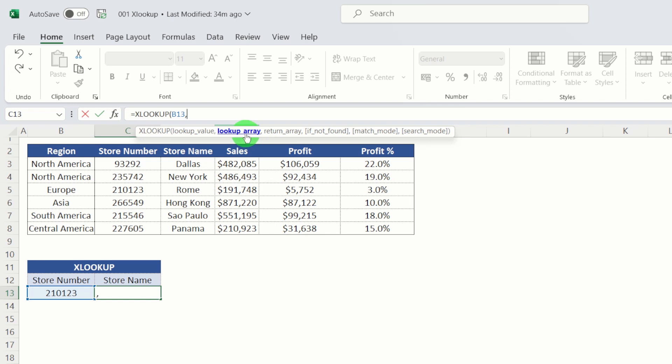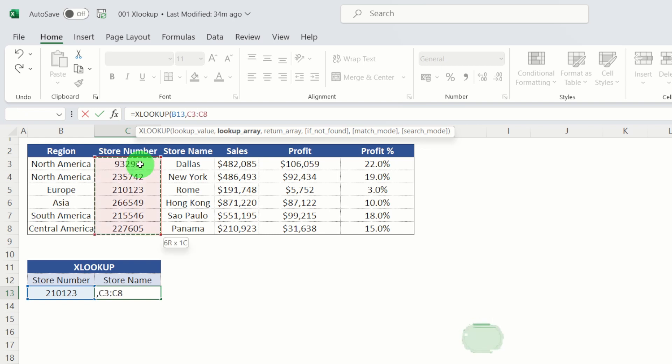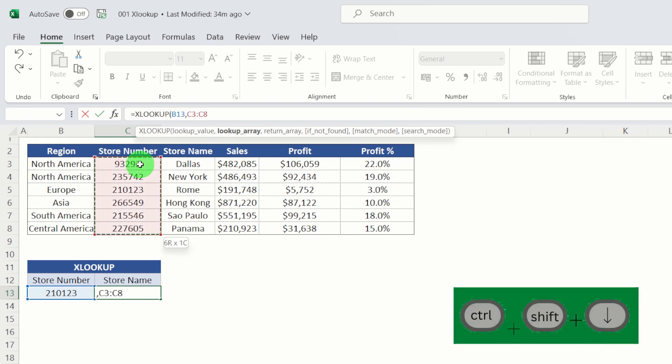Second argument is lookup array. This is effectively the column or the array where store number sits. So in this instance, we can see it's in column C. So let's select cell C3 and then we can control shift down to select that column.